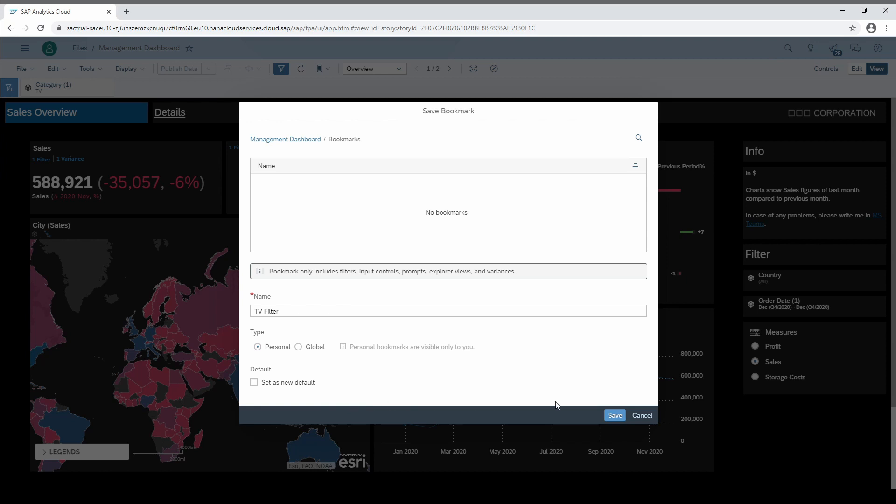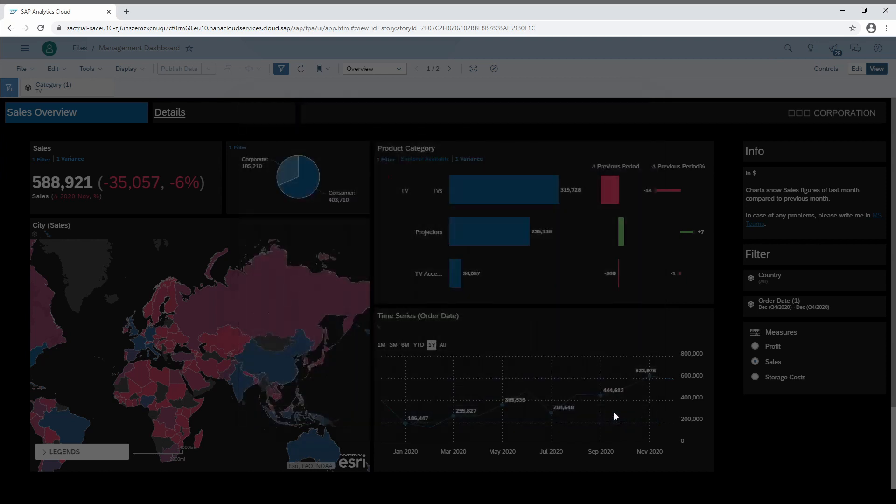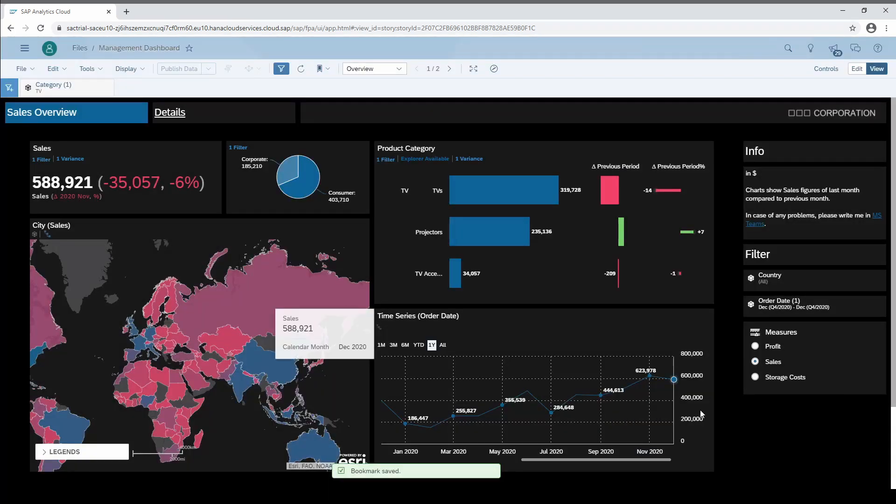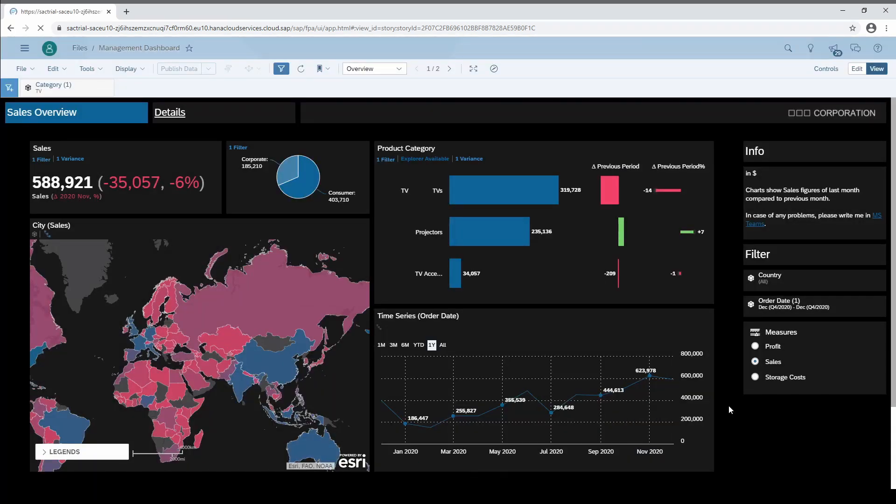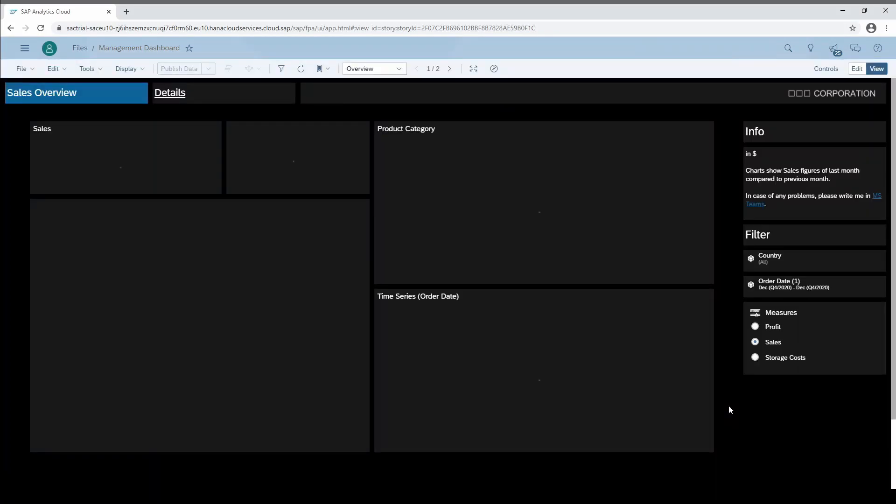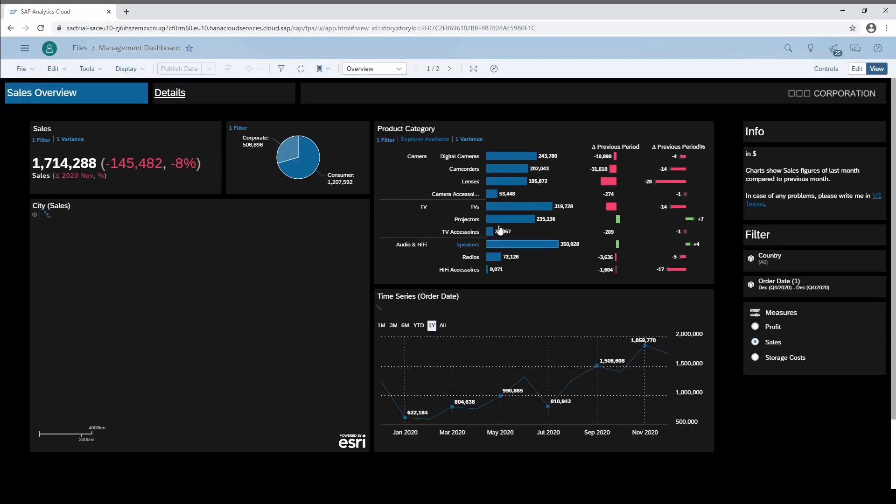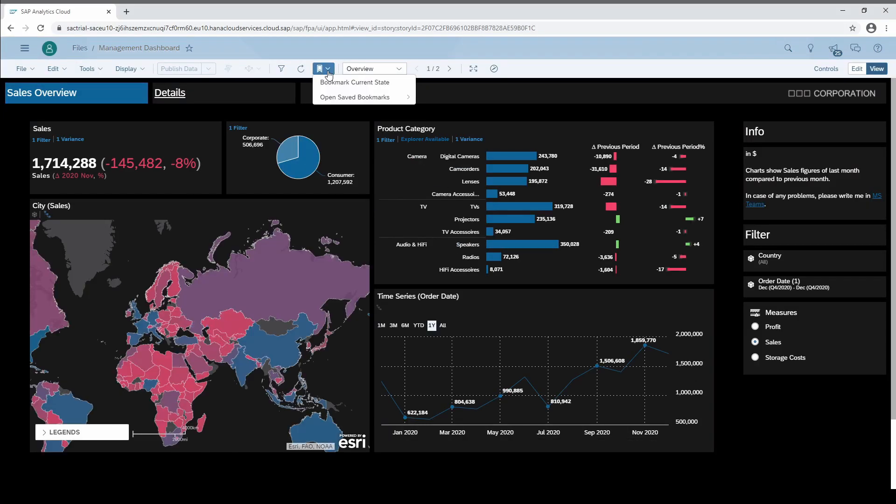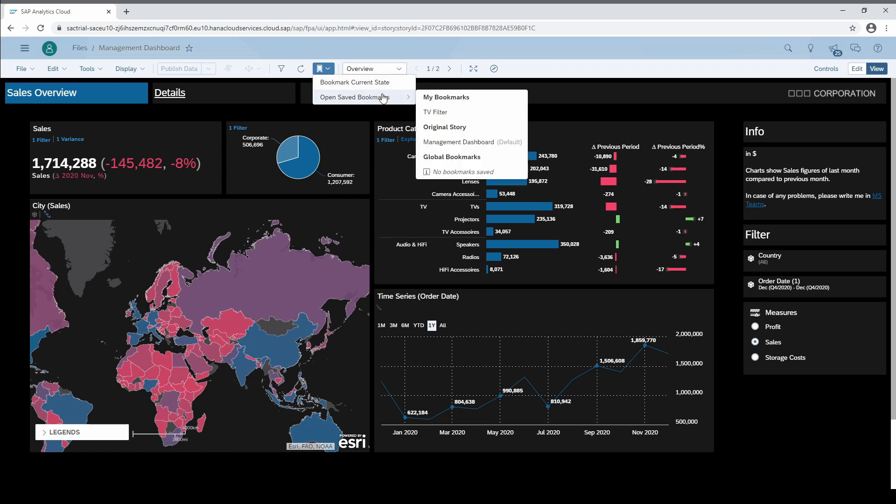In order to illustrate the new bookmark I reload the page. Then go to bookmark and open saved bookmarks. There it is, our TV bookmark, the original story view, and global bookmarks.